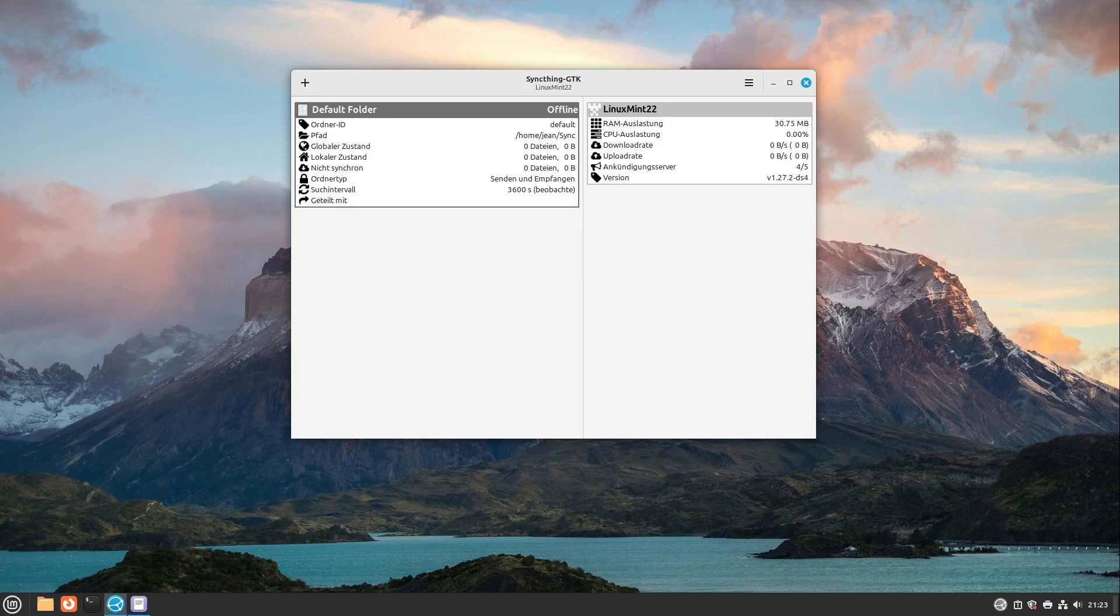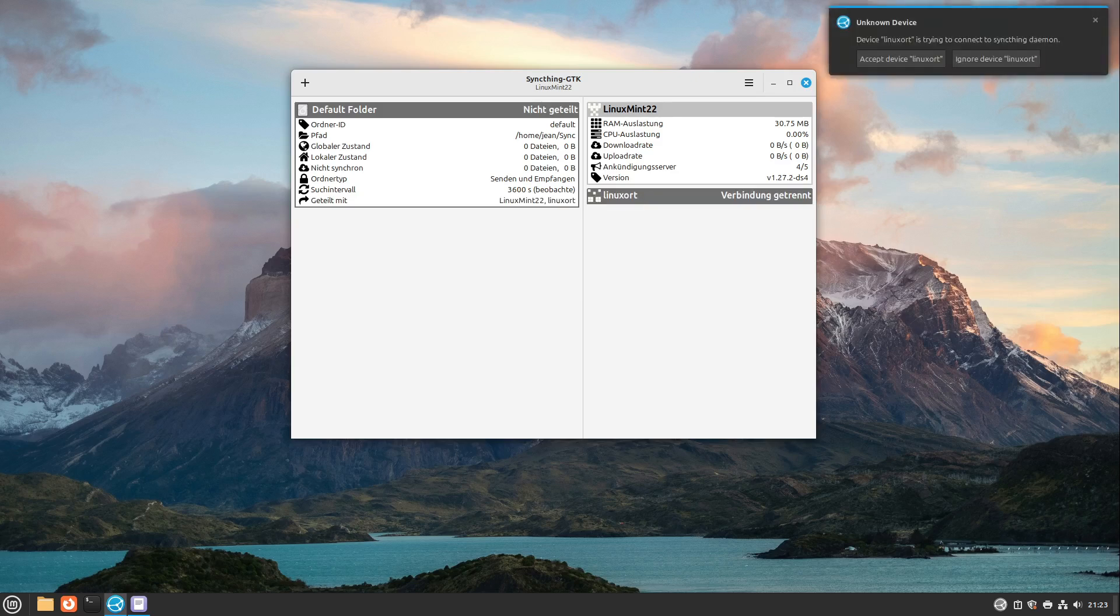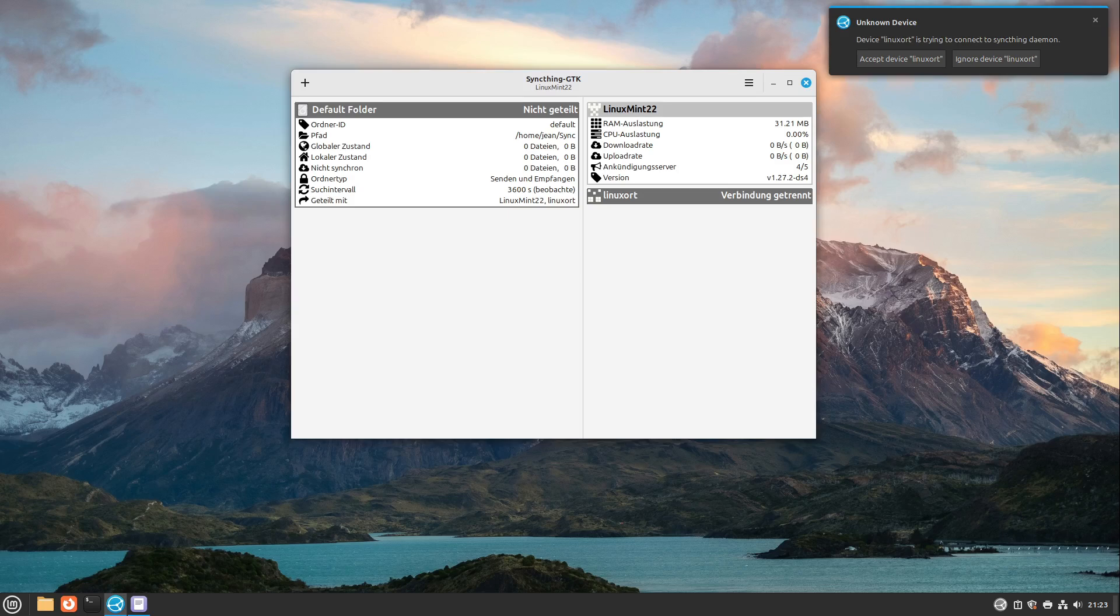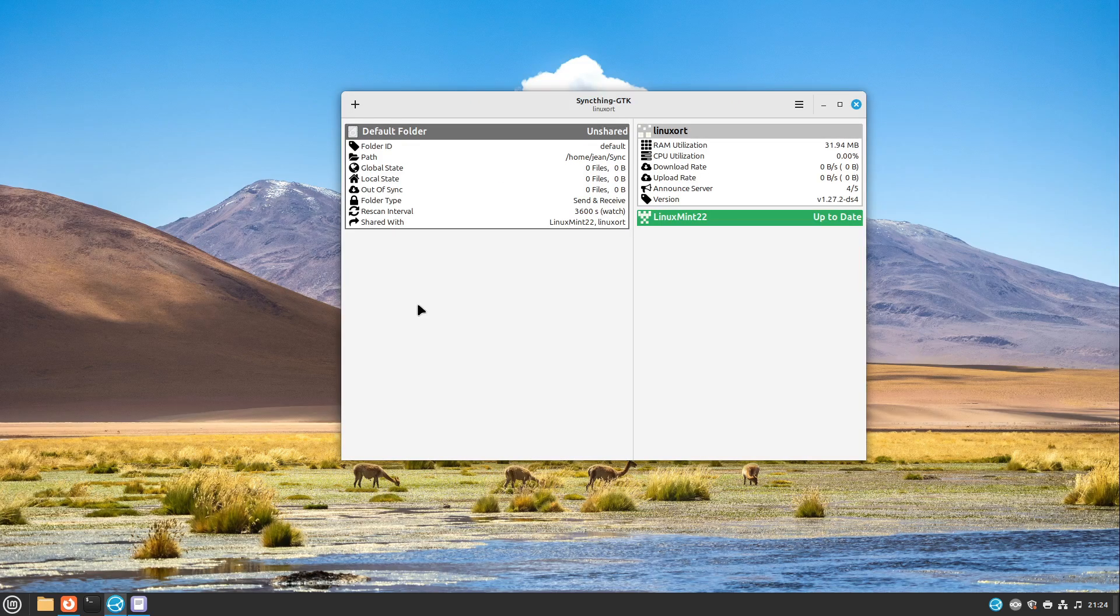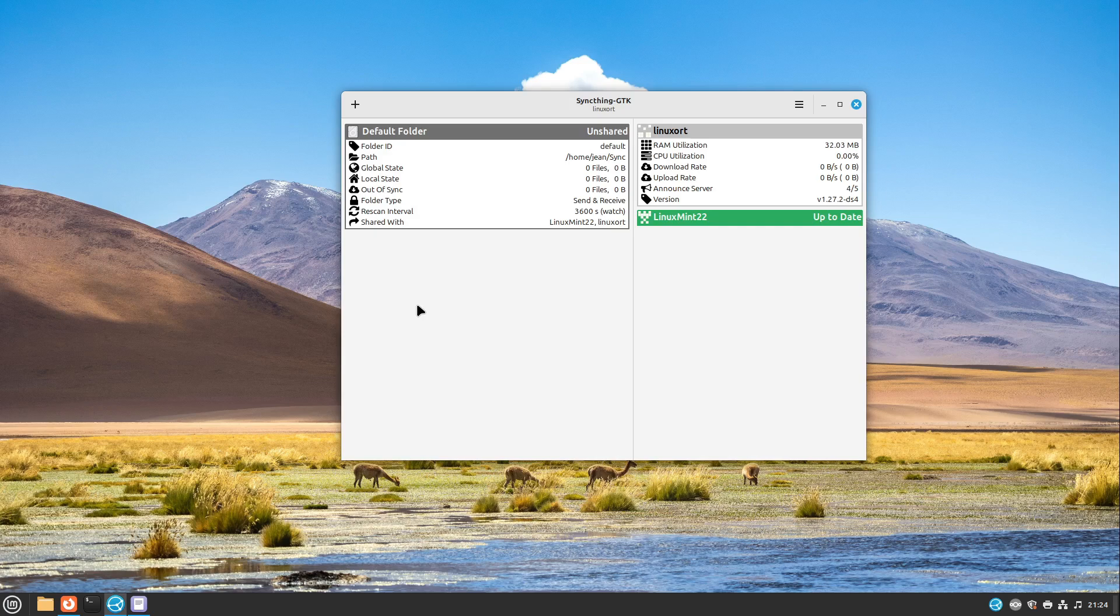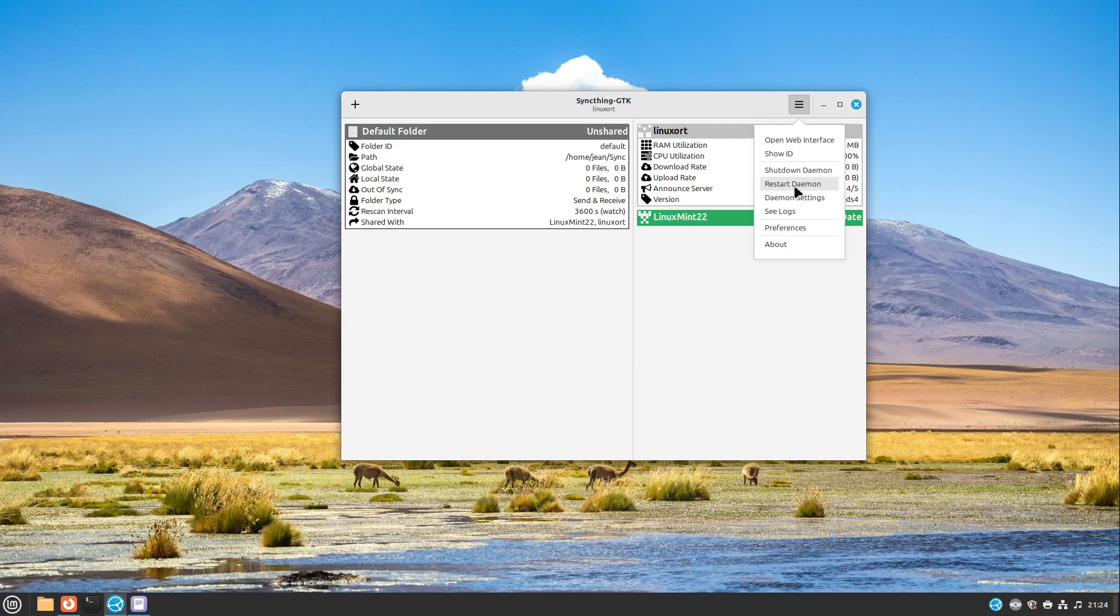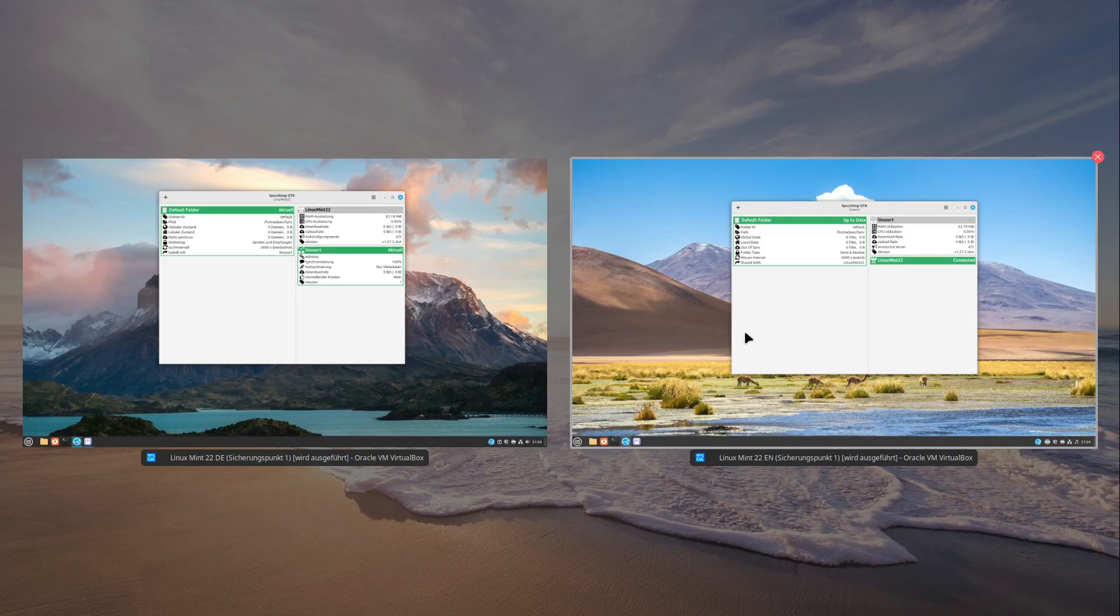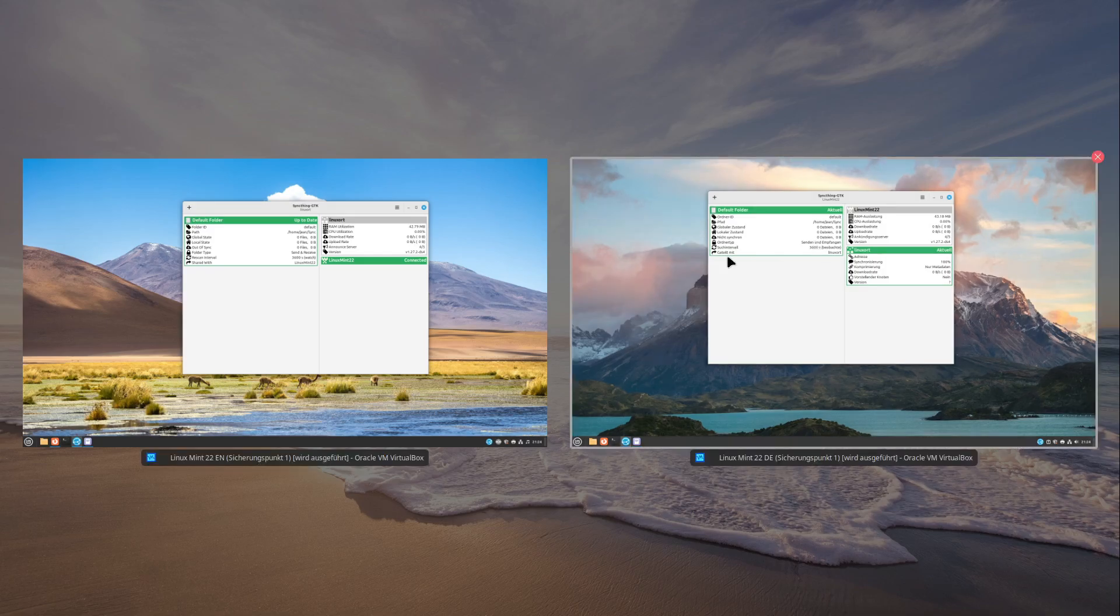And this process could take some seconds up to a few minutes. SyncThing is not the fastest app in connecting. After the connecting process is finished, then SyncThing GTK is very fast in transferring files. But until this happens it takes some time, so just give it a few minutes. If you don't want such long waits, you can just hit restart daemon on both systems. And after some seconds then both systems are connected.